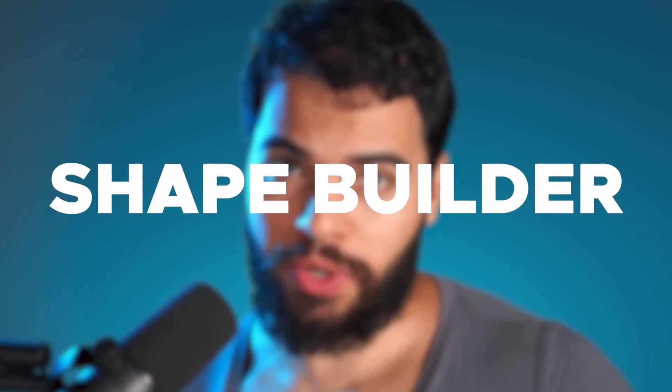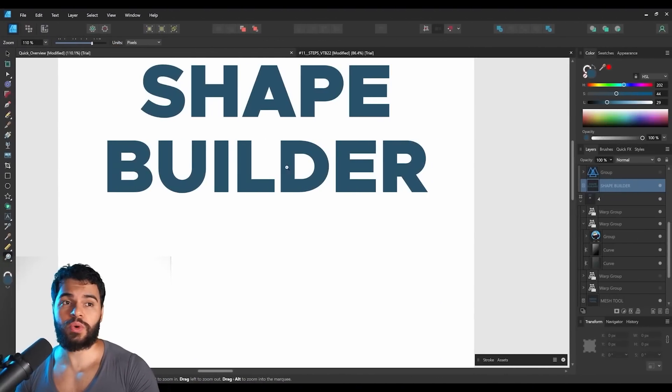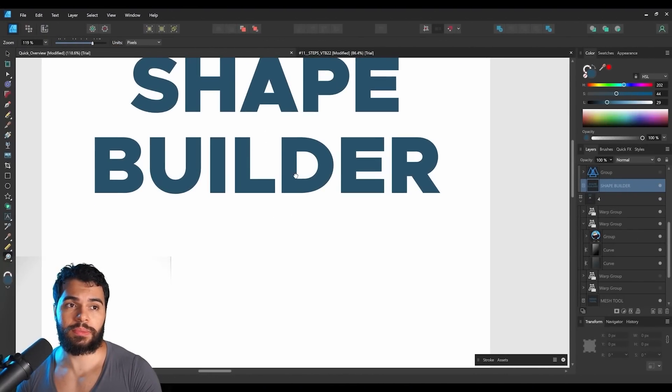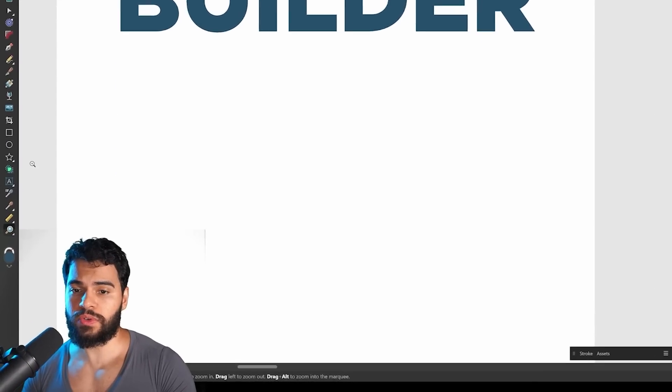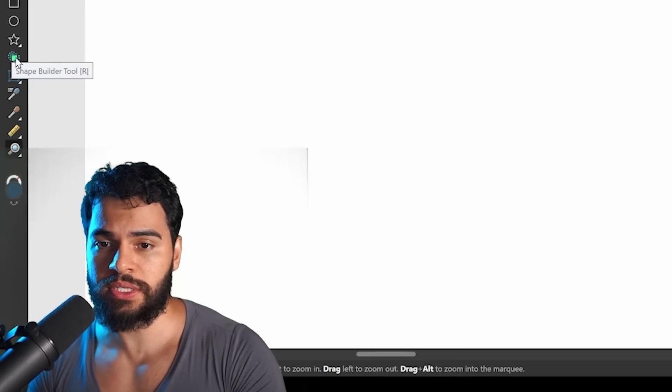Now let's talk about the Shape Builder. This is a tool many people have been requesting for a long time because Adobe Illustrator has it — it's considered a must-have. Now Affinity finally has it. You can find this tool in the Shape Builder button in the toolbar.